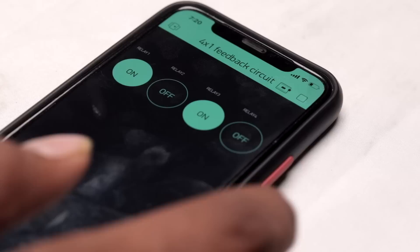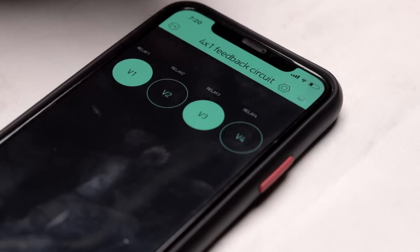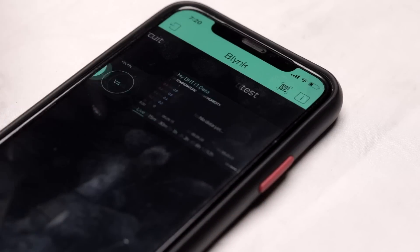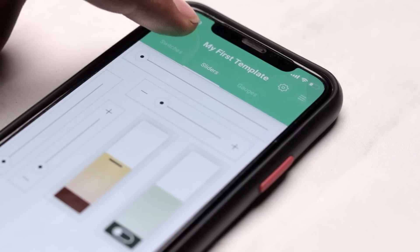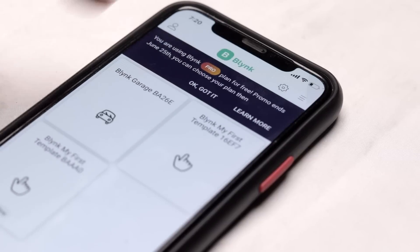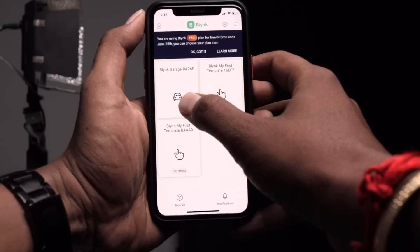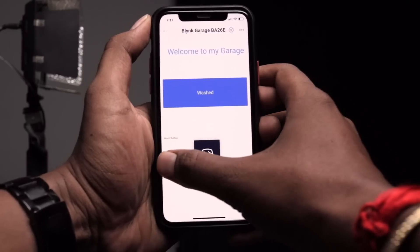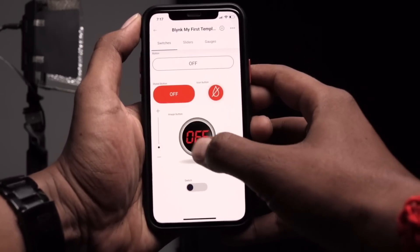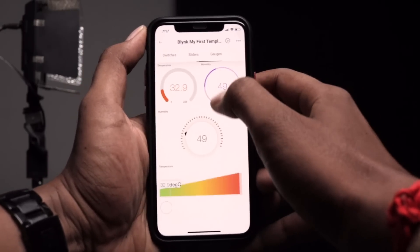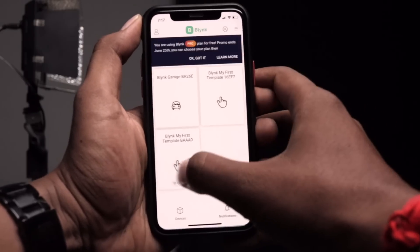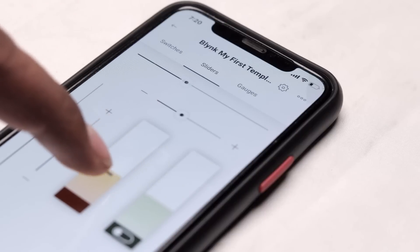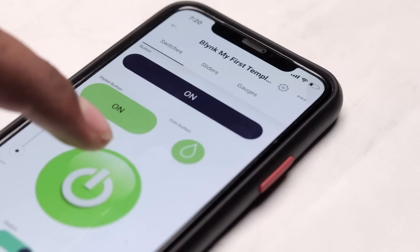Talking about switching between devices — earlier what we had to do was stop playing the project, click on an icon, and by swiping that particular page we could change the devices. But now it's no more that case. Here, as you can see, all the devices are displayed on one single page and as soon as I click on that device, that particular project opens up. Switching between projects is made way more simple in this new application. The new widgets look really very beautiful on this white background.